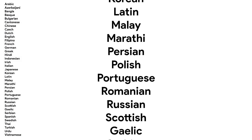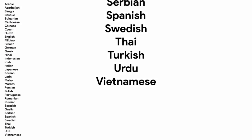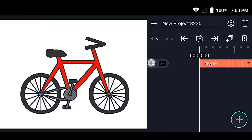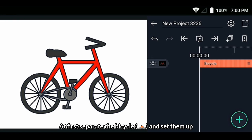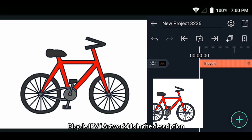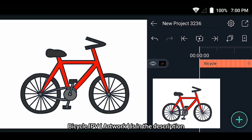Character cycling animation tutorial in Light Motion. First, separate the bicycle and set them up. The bicycle IPV is in the description.